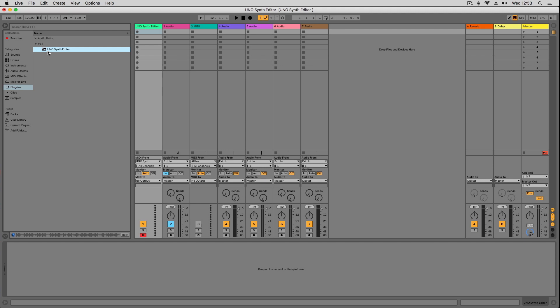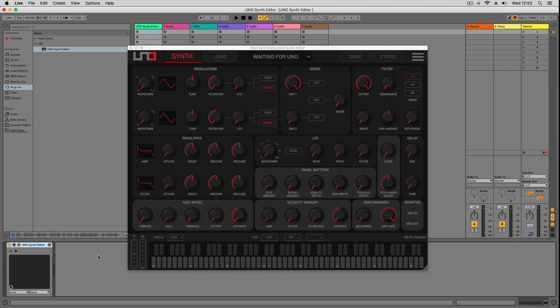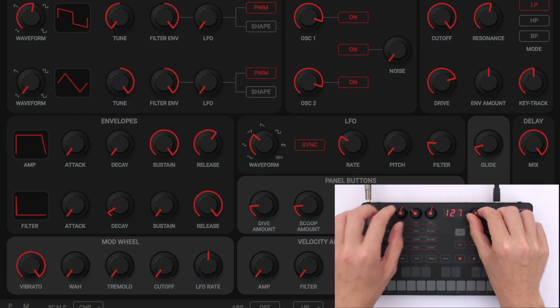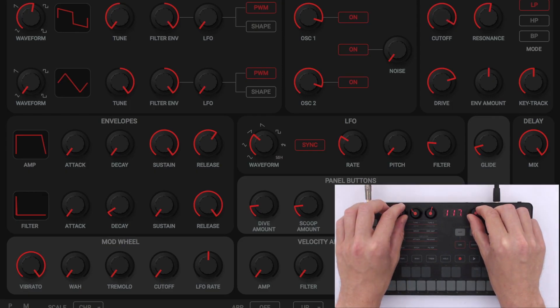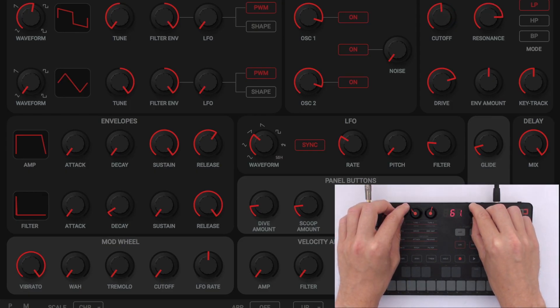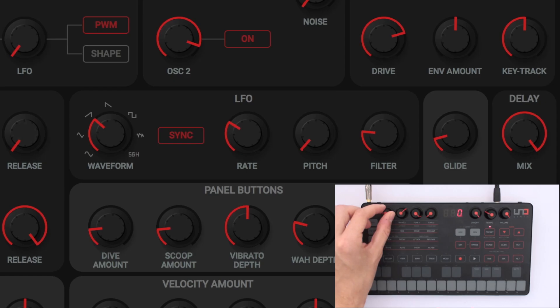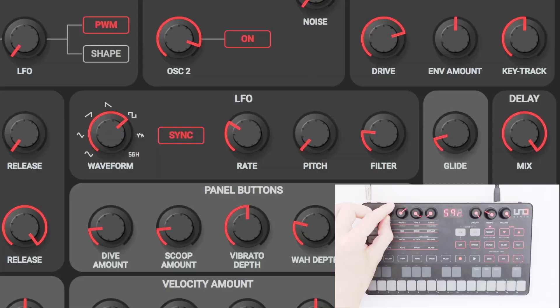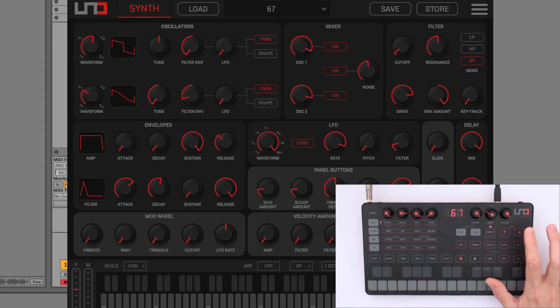Launch your favorite DAW and insert an instance of the UnoSynth Editor on an instrument or MIDI track, depending on the DAW you're using. If the UnoSynth is connected to your computer, the editor will pair with it automatically. Now you can adjust any function of the UnoSynth via the editor.